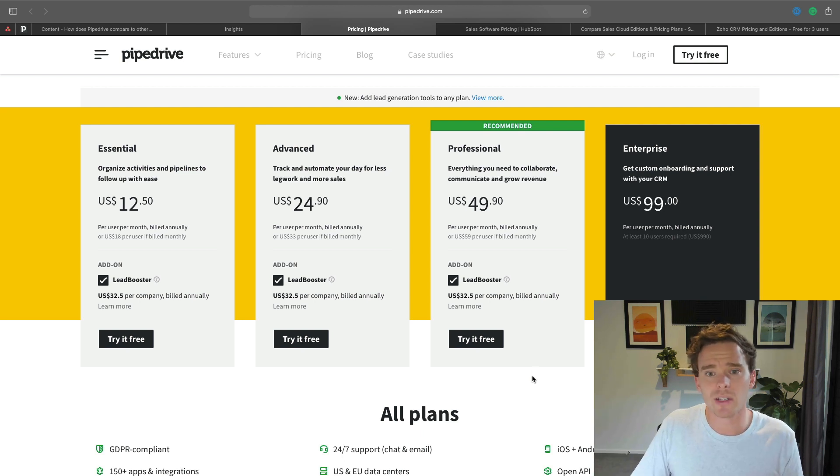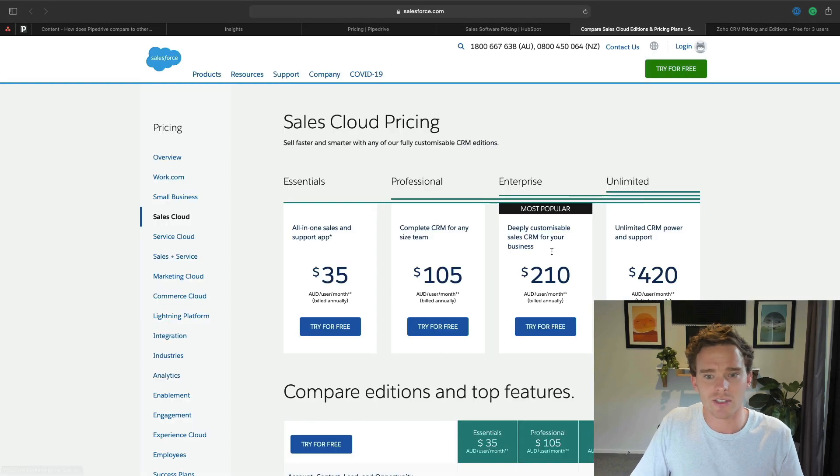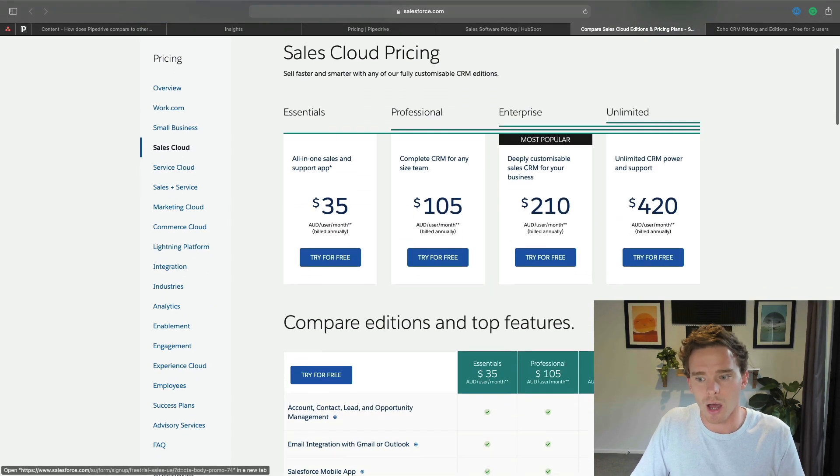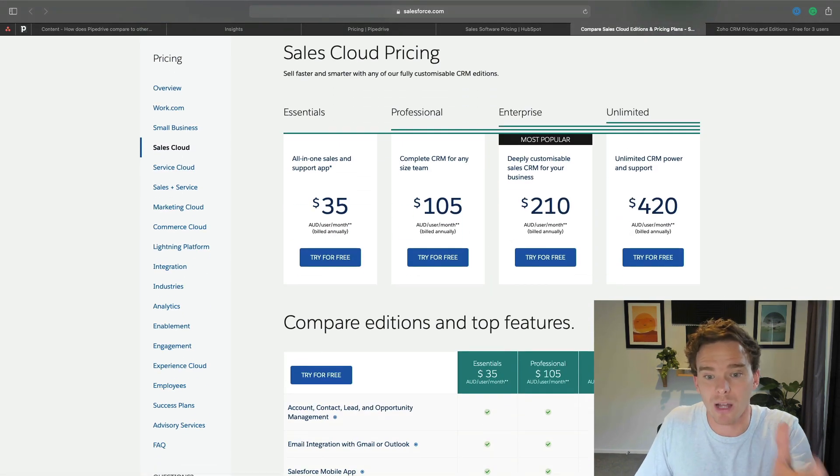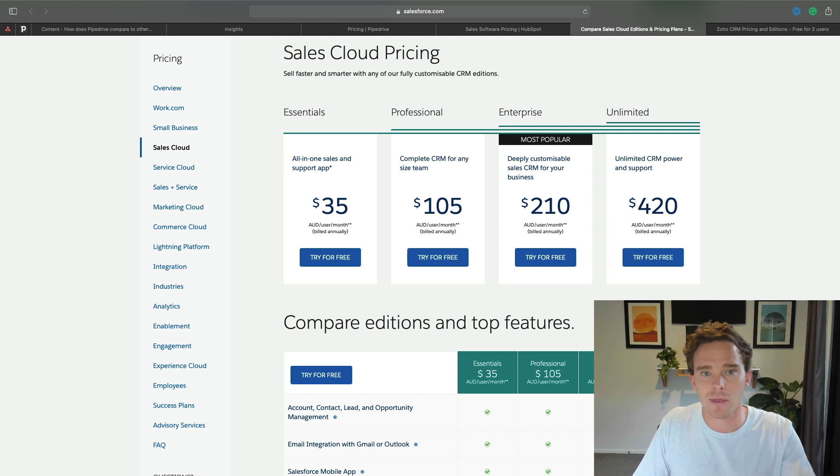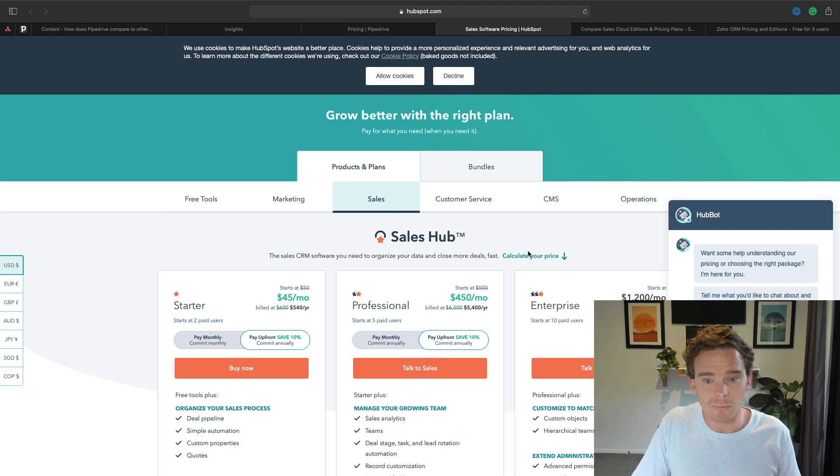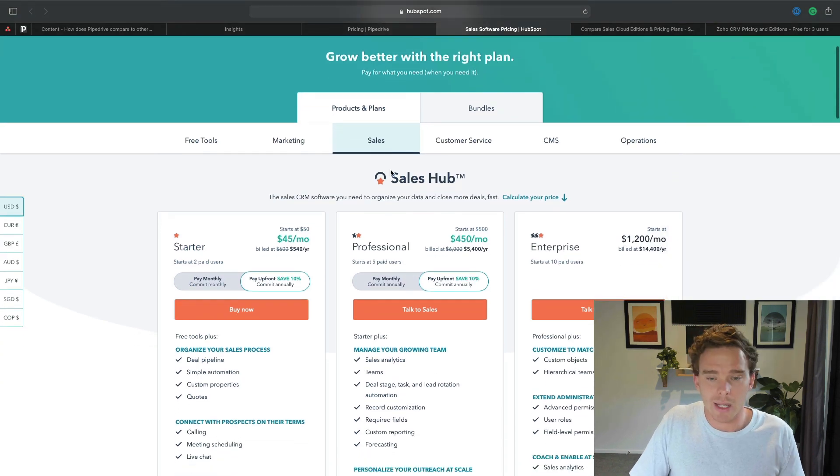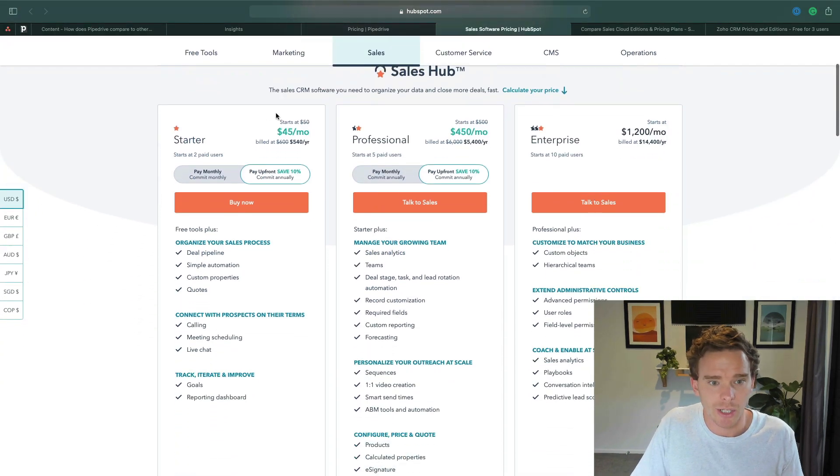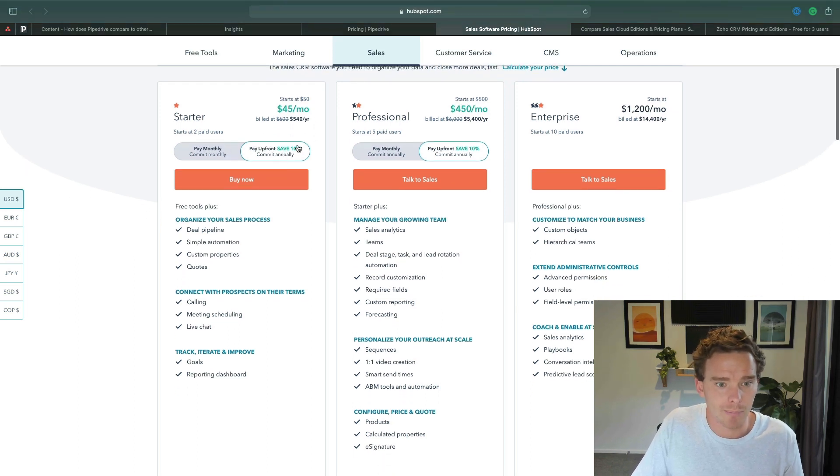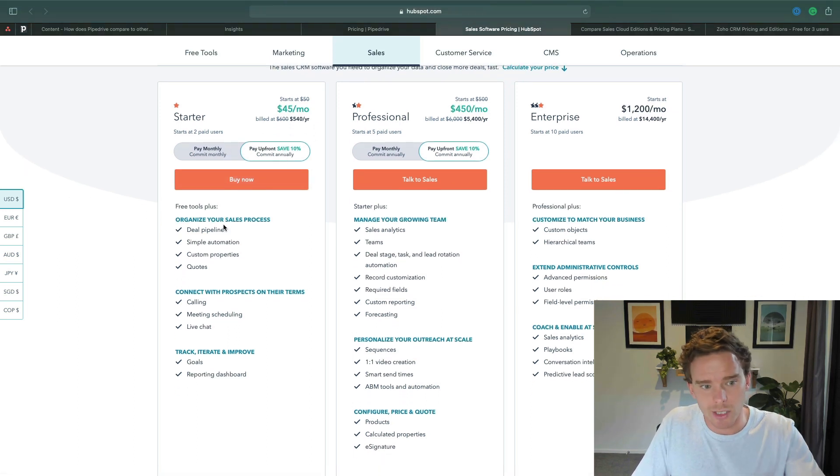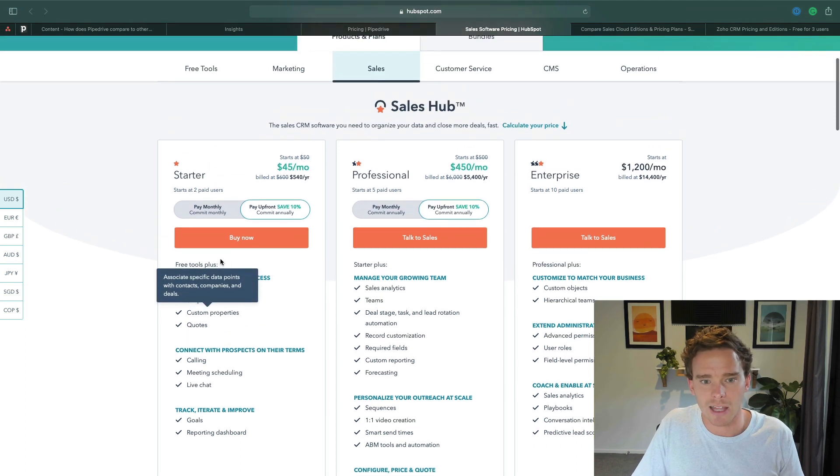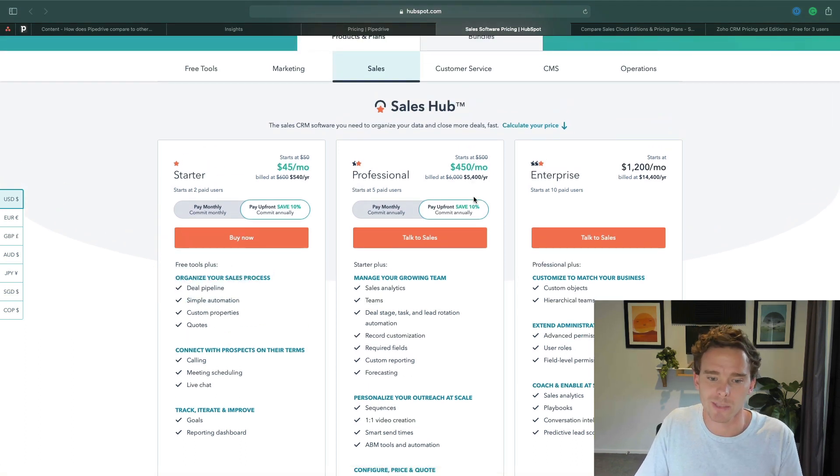In terms of how this compares to other tools, things like Salesforce traditionally have been a lot more expensive for a CRM that I think isn't as easy to use and is much harder to customize. HubSpot is actually a suite of products, but their sales hub has similar pricing - you're looking at $45 per month billed annually for your deal pipeline, simple automation, and things like that. But their professional and enterprise does get quite a lot more expensive.